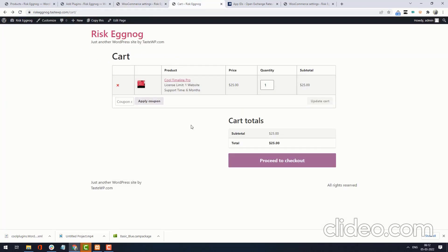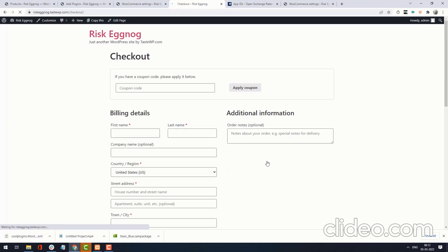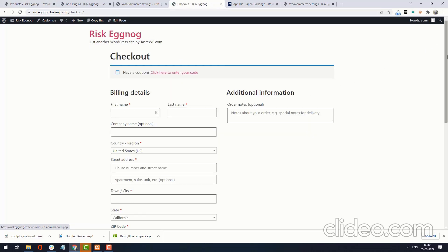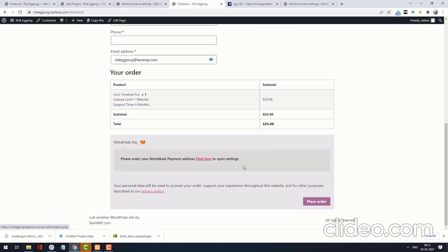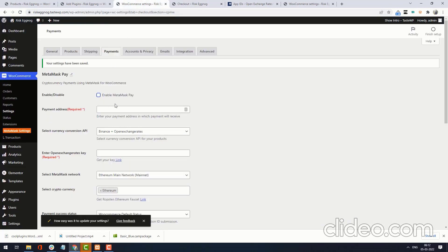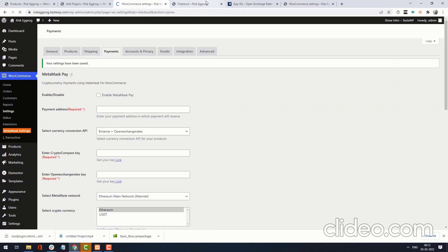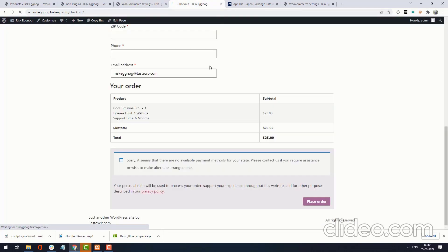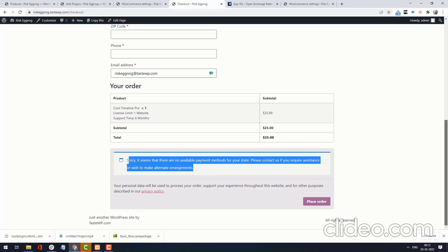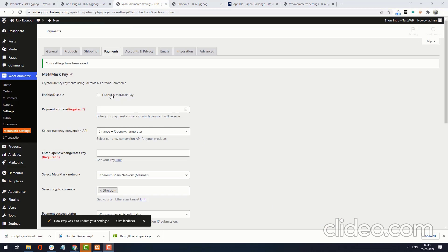After adding a product to the cart, click Proceed to Checkout. On the checkout page, you can see MetaMask Pay is visible at the bottom. If you want to disable MetaMask Pay from the checkout page, disable this setting. Now you can see MetaMask Pay is disabled. Now I am enabling it again.